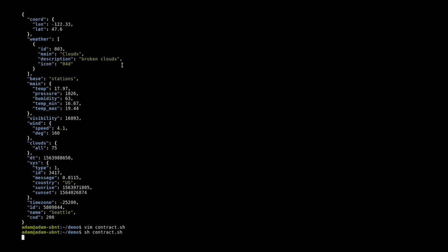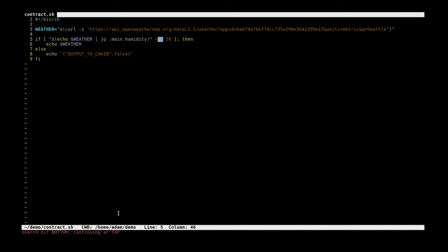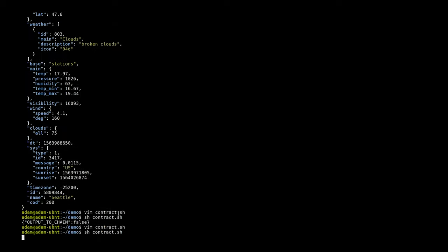Let's go ahead and run that shell script and we can see the humidity is actually over 50% right now. So we just get output to chain false, and in a contract this would essentially be a no-op. But if we edit that and change it so that it outputs if it's greater than 50% and rerun that contract, we can see now we get a snapshot of that weather that we grabbed from the API.